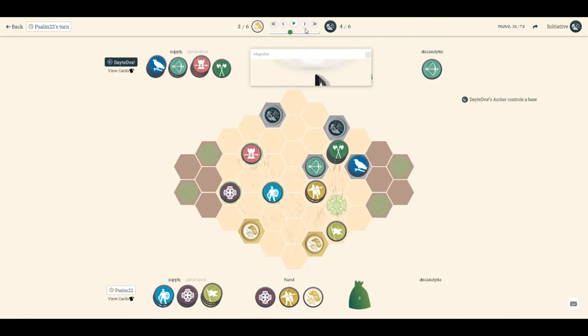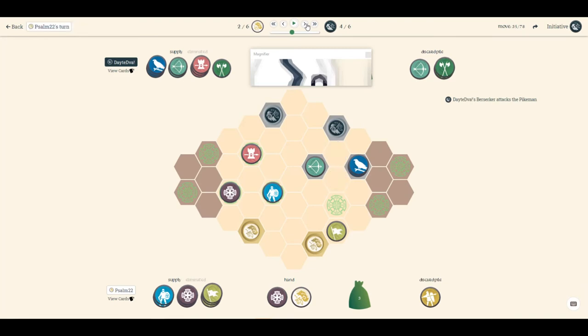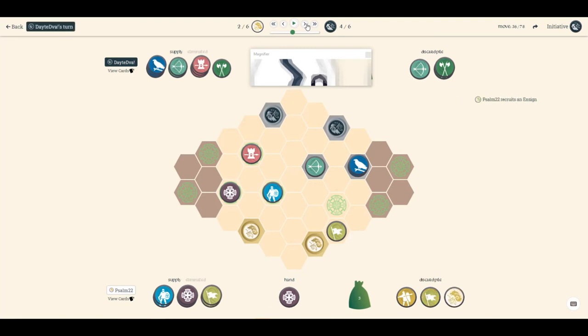I've got to bring up my pikemen into the berserker's face. He attacks it, but that removes his berserker off the board. Now he's only got three left, and a three-coin berserker is not nearly as formidable as a five-coin berserker. That was good.